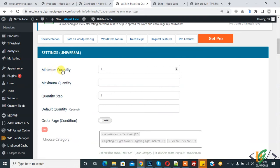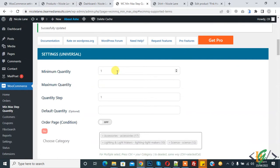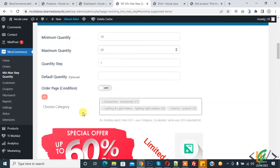Here you see the universal settings: minimum quantity, maximum quantity, quantity step, and default quantity. These settings apply to all products. Set minimum quantity to 10, maximum quantity to 20, and quantity step to 1. The default quantity option is up to you. Click Save All to apply to all products.